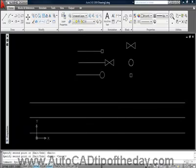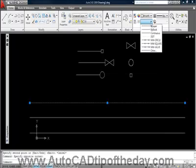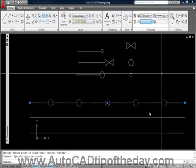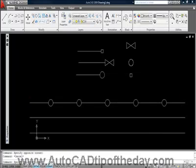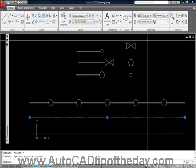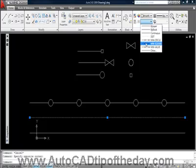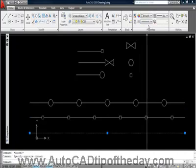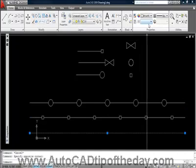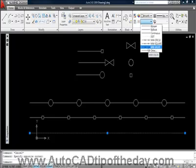I'm going to select it, go to my line types. Change this one to MW circle, hit escape. Select this line, change it to MW square. Select this one, change it to MW valve.